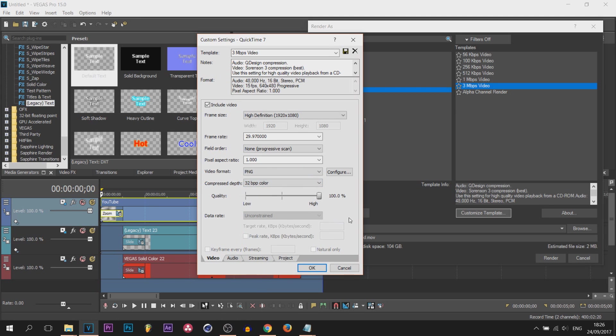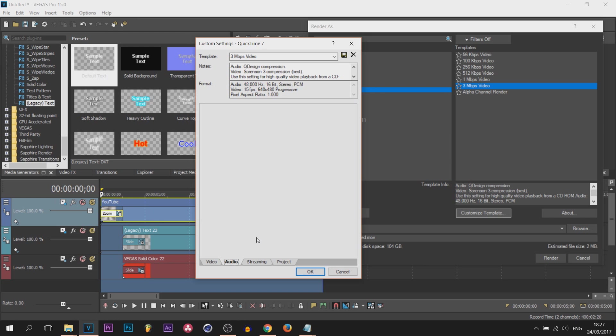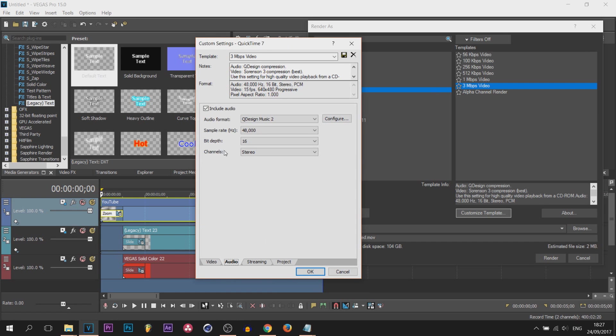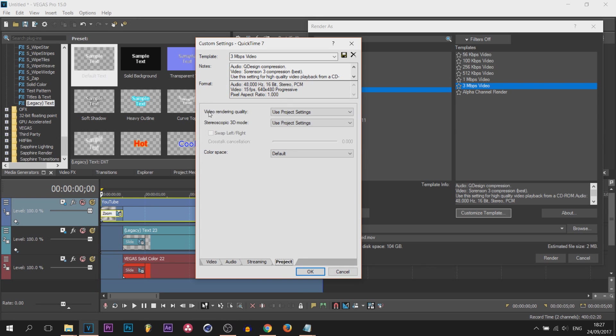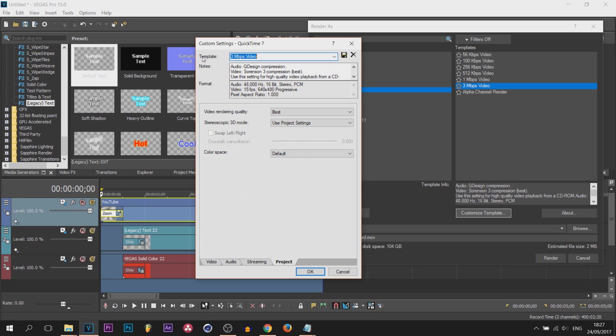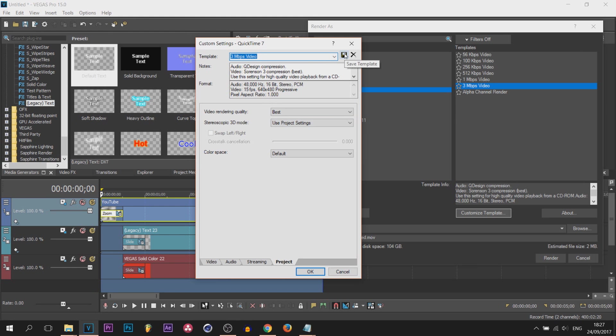Heading over to the audio tab now. I have no audio in this, you might but I don't, so I'm going to uncheck include audio. Next is streaming, not going to be doing this so I can uncheck this. Next is the project. Here it says video rendering quality. What you want to do is set this to best. From there everything is done. Come up to where it says template, call it what you want to. I called mine alpha channel render because that is what this is known as. Once you're happy with it, select this save template button.